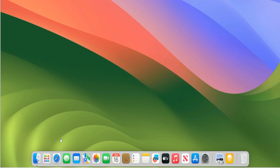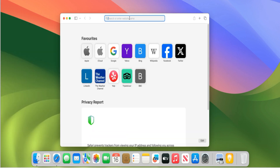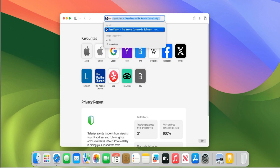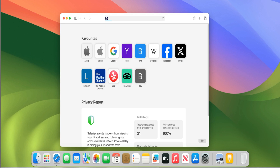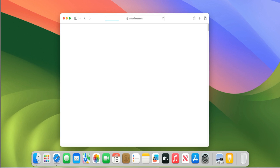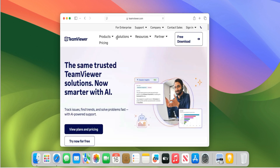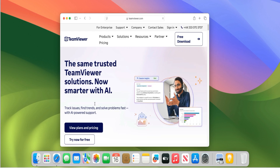First things first, click on Safari. Let's download TeamViewer. In the search bar at the top, type in TeamViewer and press Enter. Left click on the result. Scroll down the page. You can see a button here that says Try Now For Free — left click on that one.